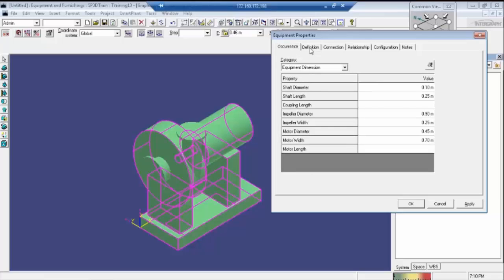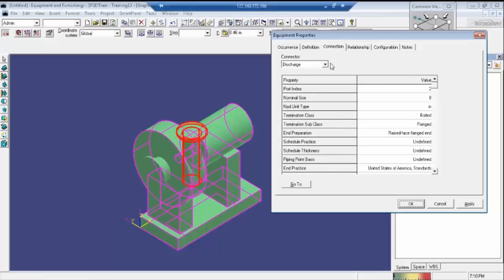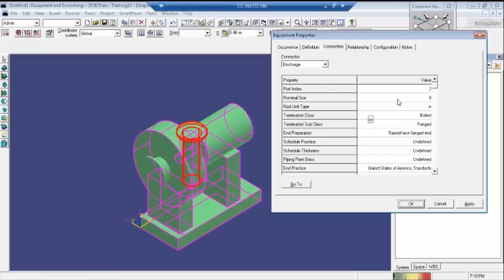Now let's see how to change the nozzle size. First, look at the discharge. Here the NPAD unit size is represented in inches — so as per that, we can see the nominal size is 8 inches. You can place it with 8 inches.